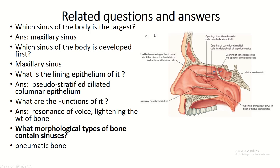Some related questions and answers: The maxillary sinus is the largest sinus of the body. It is the first paranasal sinus to develop, and it is lined by pseudostratified ciliated columnar epithelium. Its functions include resonance of the voice and lightening the weight of the bones. It is found within the maxilla, which is a pneumatic bone.